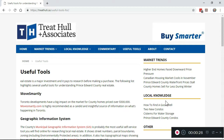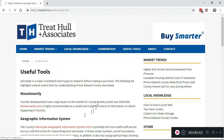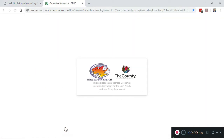First off, how do you find the Municipal GIS? Well, you could go to the Municipal website at thecounty.ca and look under the GIS department. It may be easier to go to treathull.ca under the Useful Tools page and click on the Municipal GIS link.